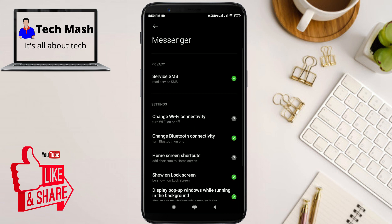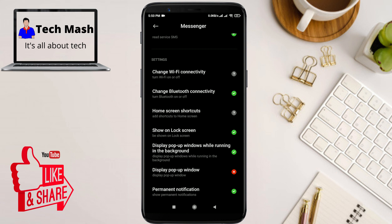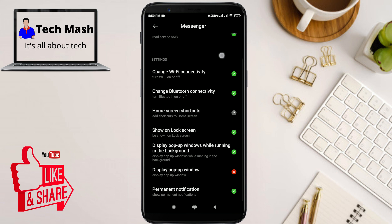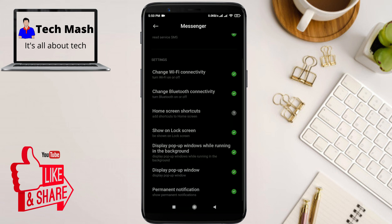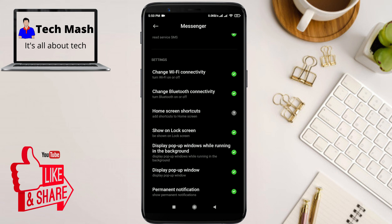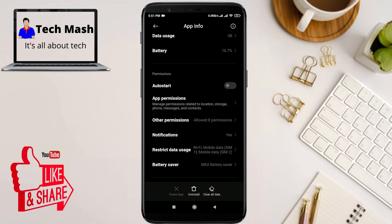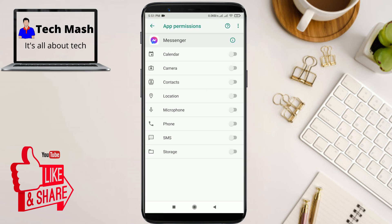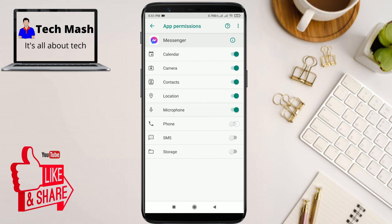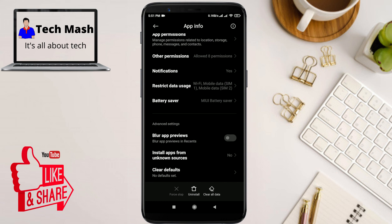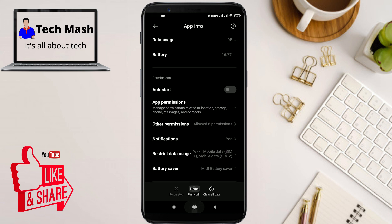Next, go to the Permissions section. In my case it is under Other Permissions. Make sure you have given Messenger all the permissions it needs — such as Display Pop-up Window, Picture in Picture, or Pop-up. Enable all permissions listed, including App Permissions, so that the Messenger app works properly.